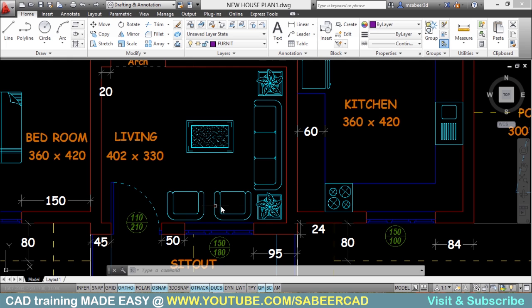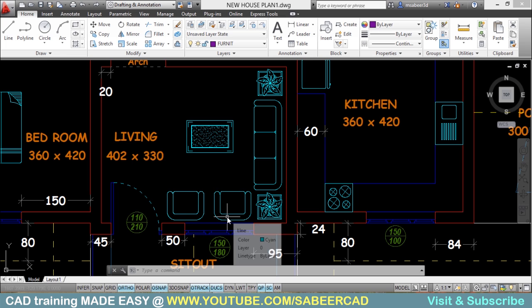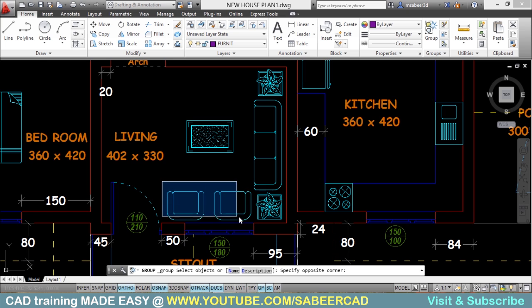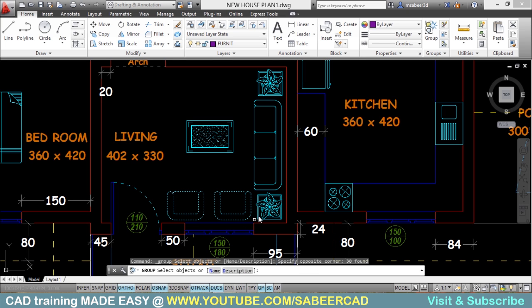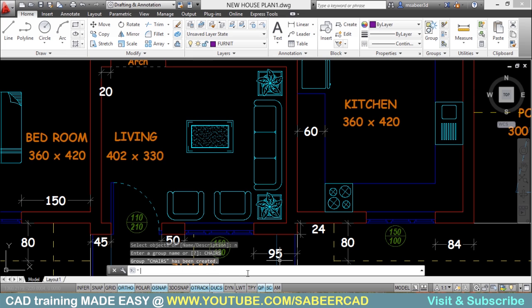You can include one or more objects in more than one group. These two chairs are included in the group called 'living'. What if you want to create a new group in which only these two chairs are included? So I'll click on the group button, disable group selection mode, and select these two chairs. I'll give a name by typing the letter N and type 'chairs' for this group. I have now created a new group called 'chairs'.